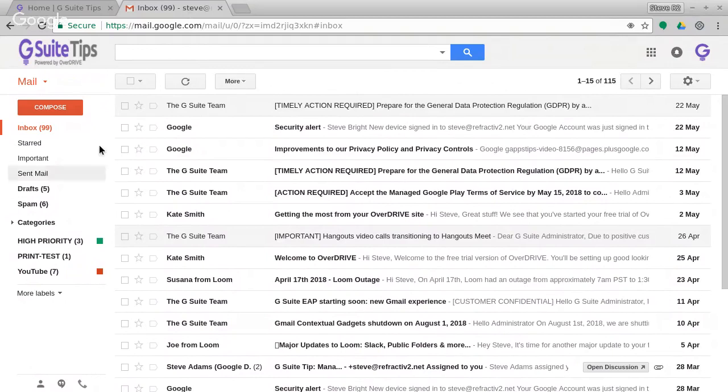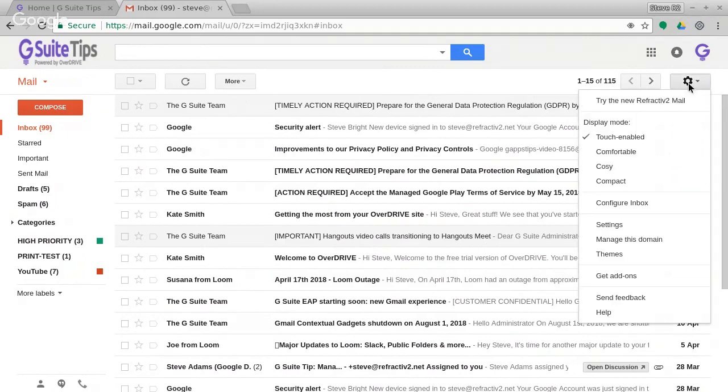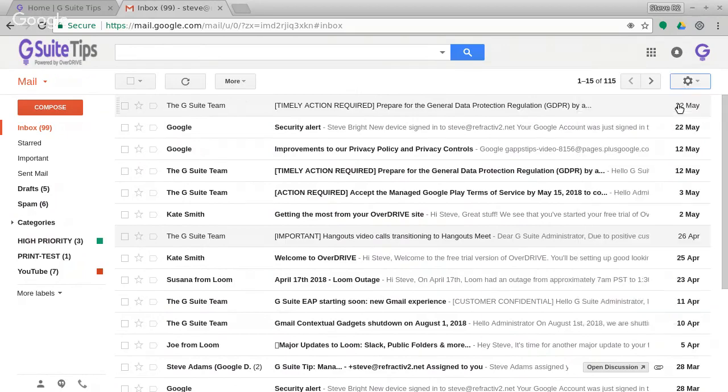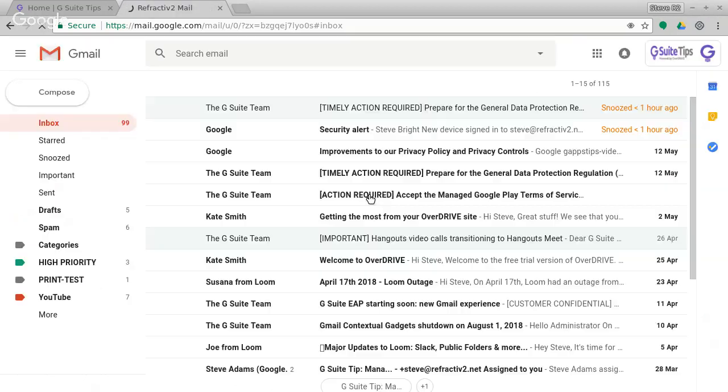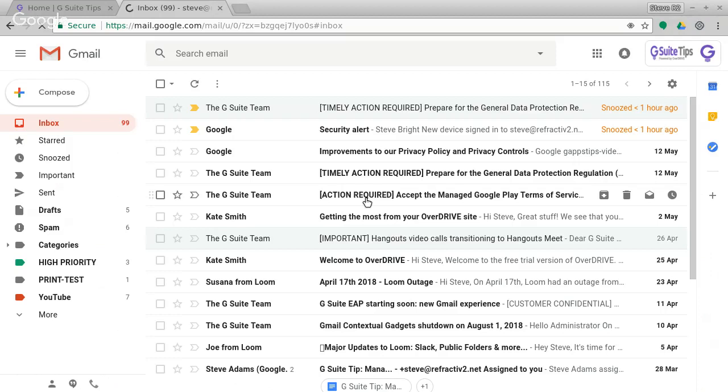So you can see here, this is the traditional, now classic, Gmail interface, and I'm going to switch on the new one. So if I click on settings, try the new mail. If I click that, we should see it reloading. You can see you get this nice animation here and then boom, it loads.